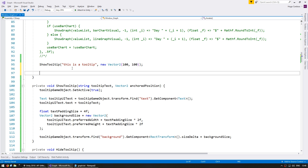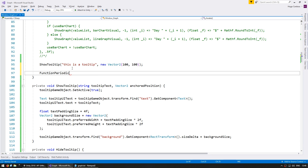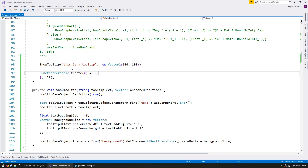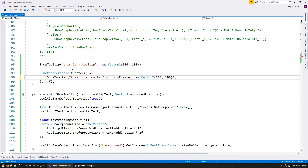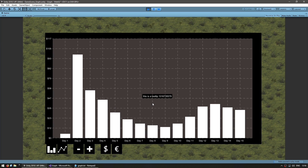Let's test dynamic sizing by using a periodic function — part of the CodeMonkey utilities available free from unitycodemonkey.com — triggering an action every 100 milliseconds with different text. As you can see, regardless of what text we give the tooltip, the background size always fits whatever text is displayed.